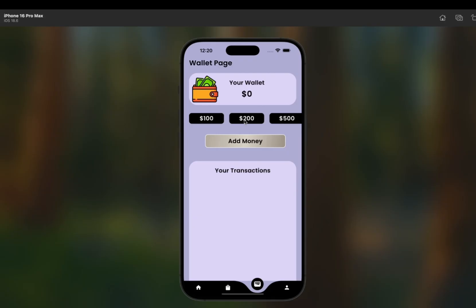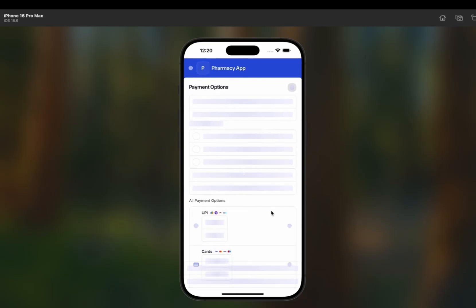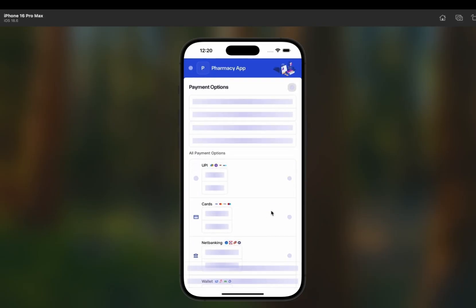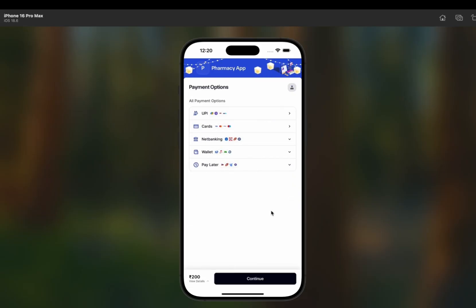For example, I want to add 200 dollars to the wallet. I click the 200 button, and it shows the Razorpay payment gateway. We are going to use the Razorpay payment gateway in this app. I've also shown the Stripe payment gateway on this series, so we are going to use two payment gateways — Razorpay and Stripe — because Stripe is not available in all countries and Razorpay is not available in all countries, so we'll cover both.